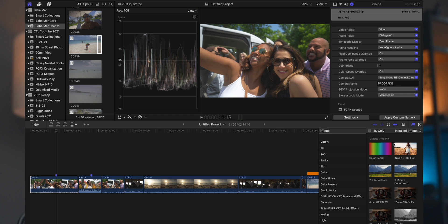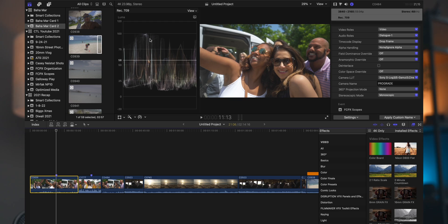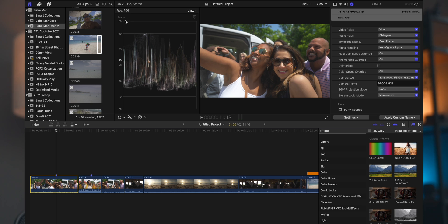Now as mentioned before, you use the scopes to judge brightness and color. The waveform expresses the image from left to right, and these spikes that you see here are the brightness of the image. Now that is expressed all the way from negative 20 up to 120, and you see it says luma there.